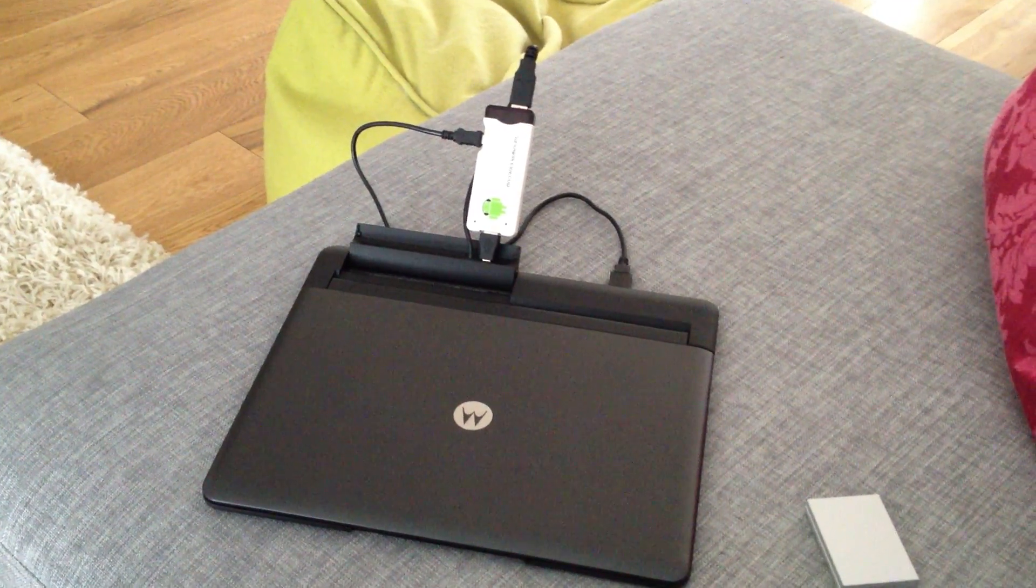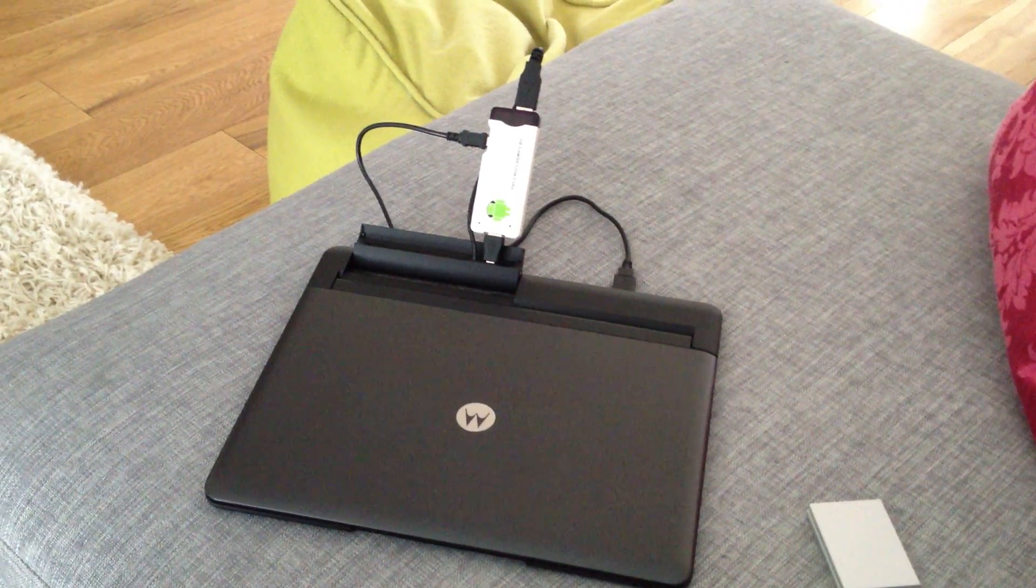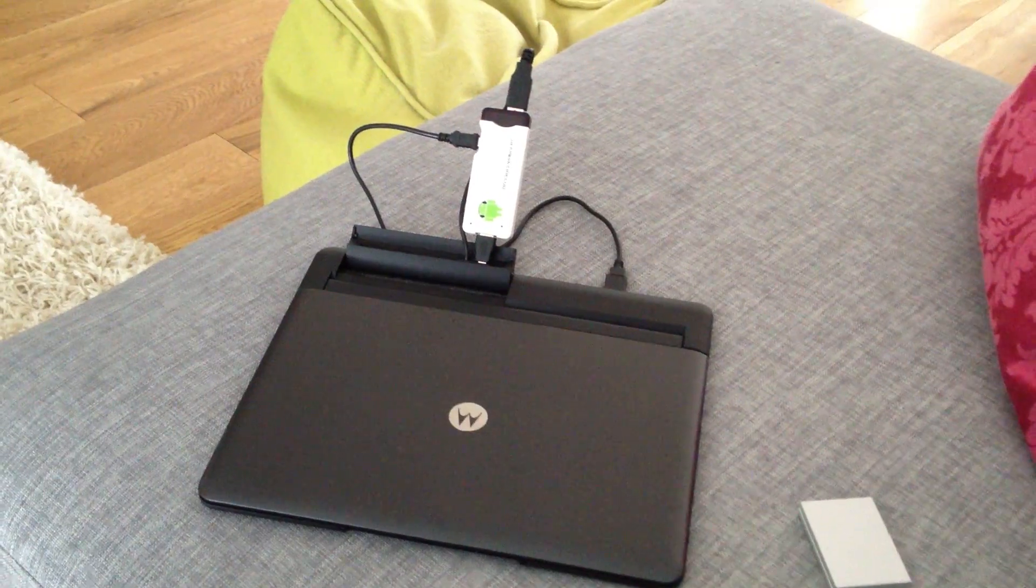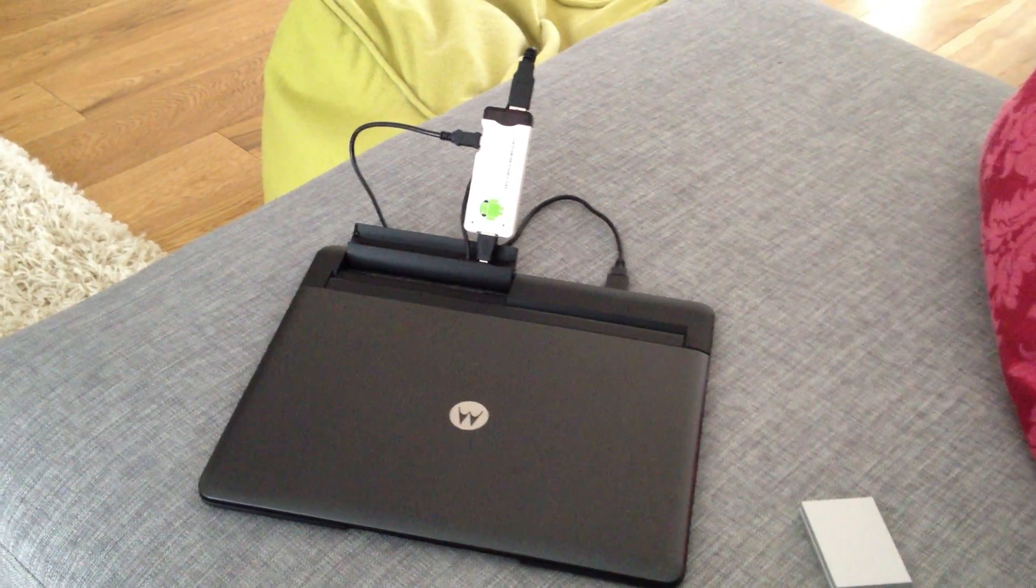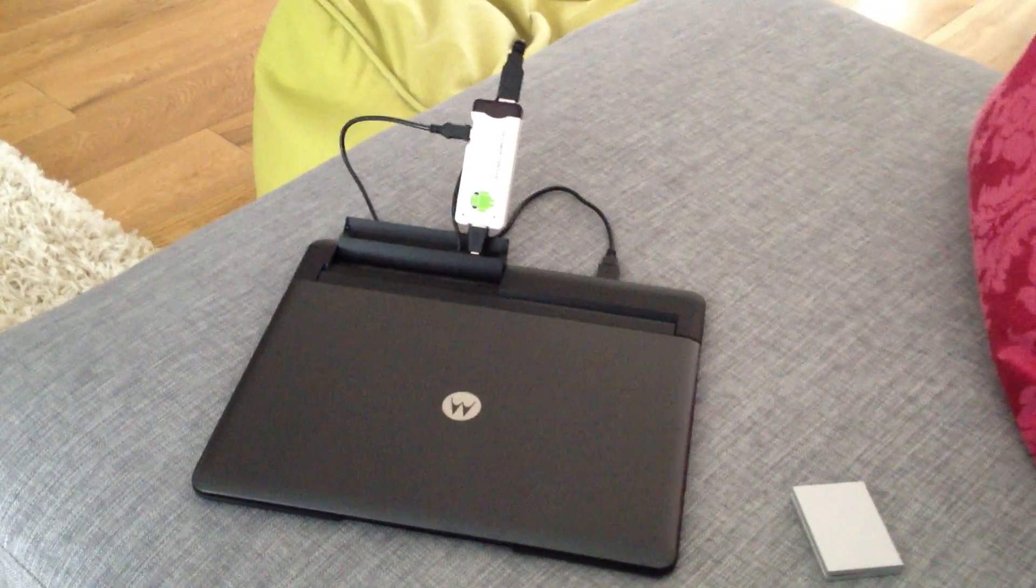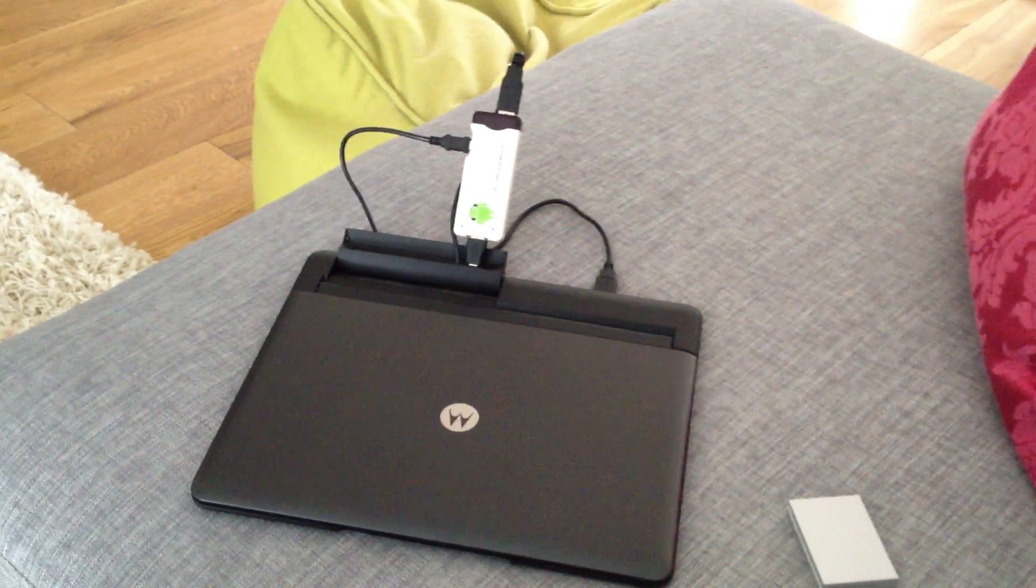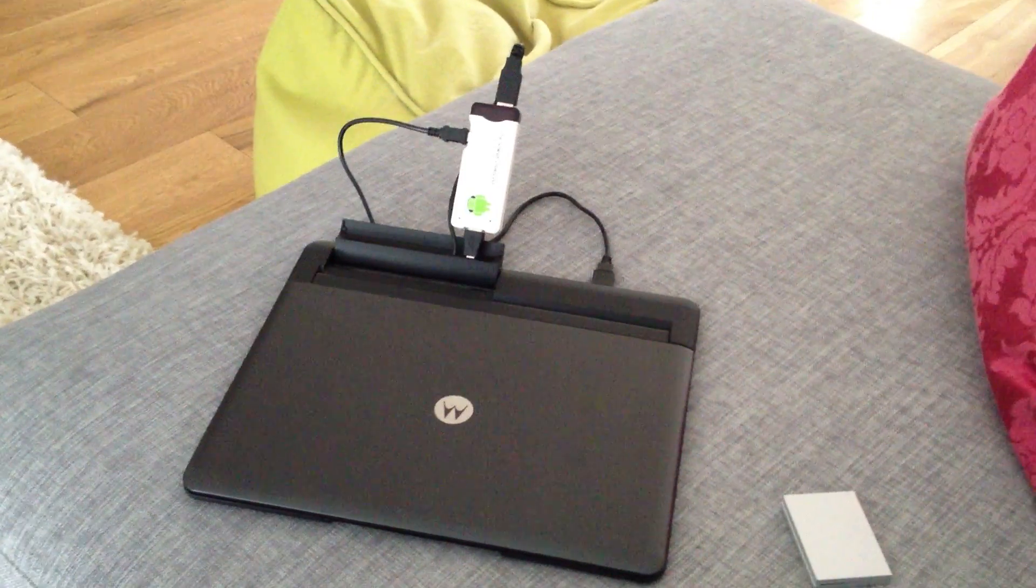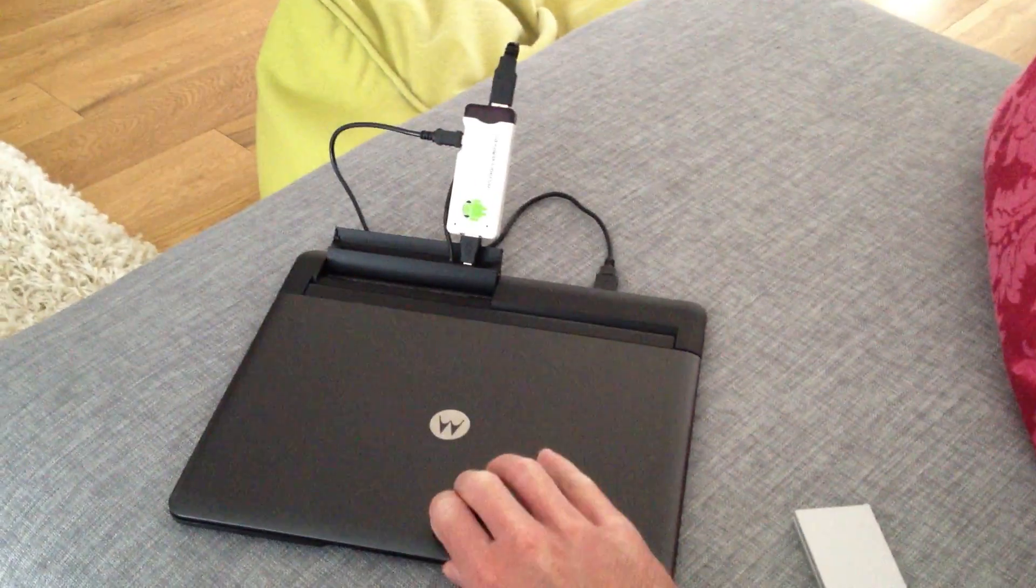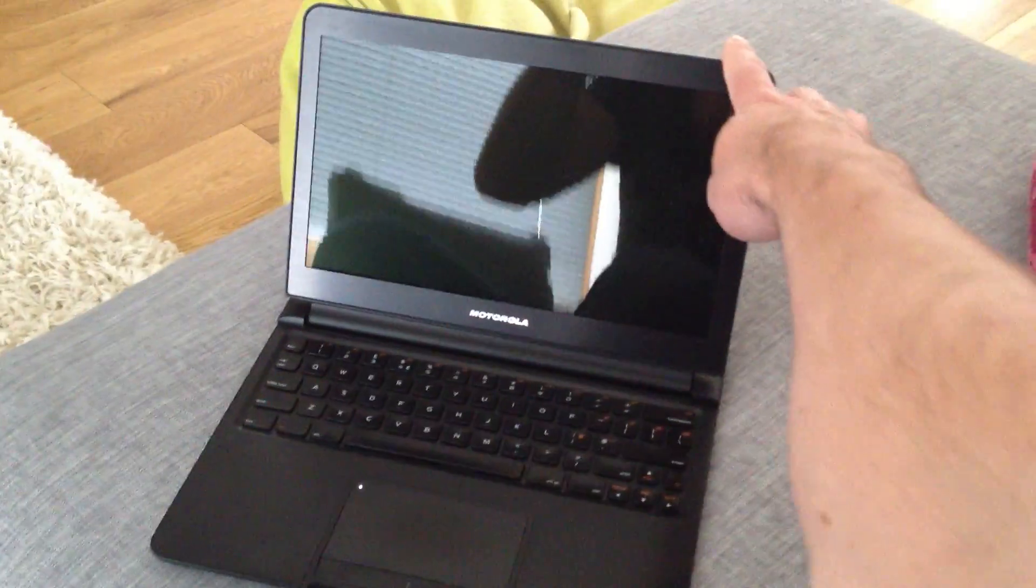So basically what we're going to do here is we're going to show the Ricomagic MK802 booting into Ubuntu Linux. We're using an image which is very recent and thanks to the guys at Miniand Tech, they have managed to create an image for Ubuntu 12.04. So we're going to show this little micro machine booting into Ubuntu 12.